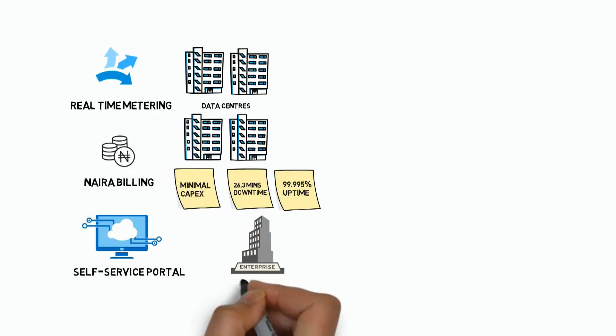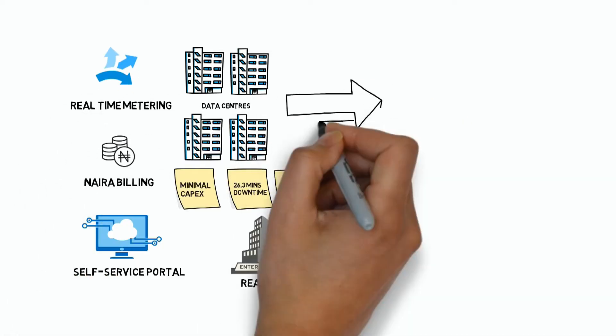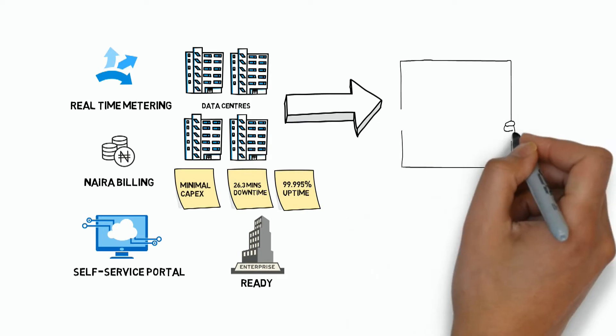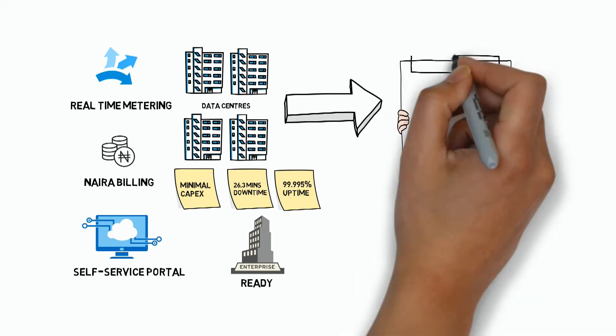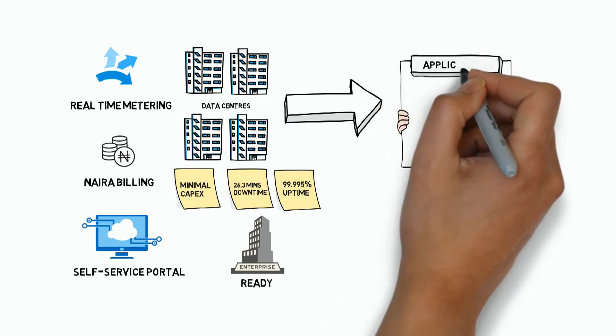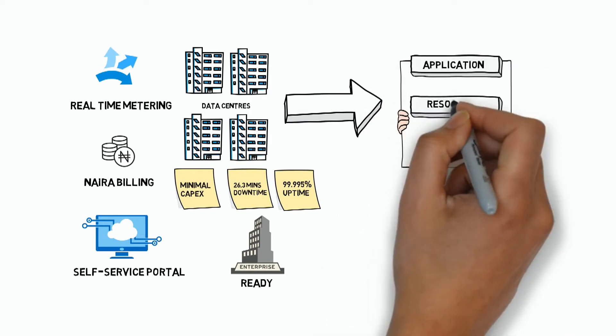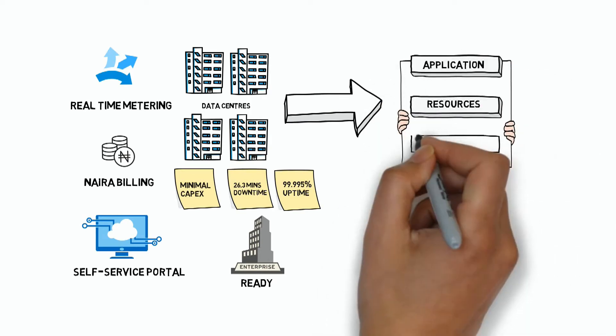which is designed to provide easy and scalable access to applications, resources, and services.